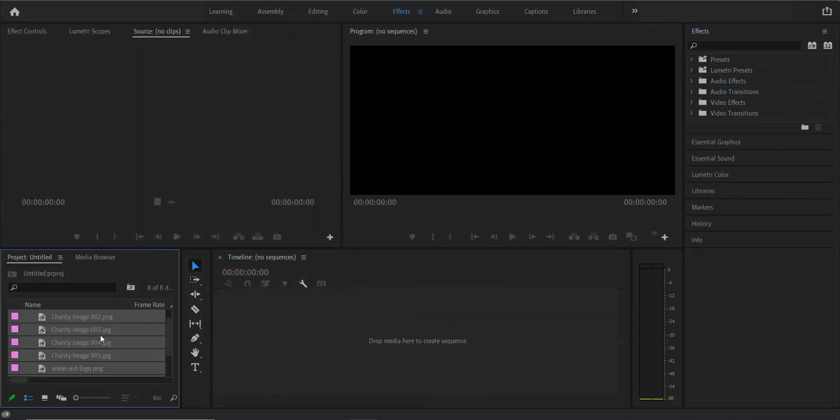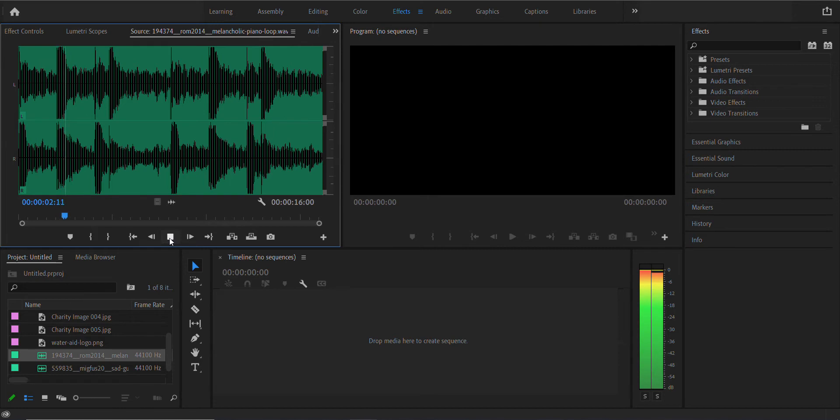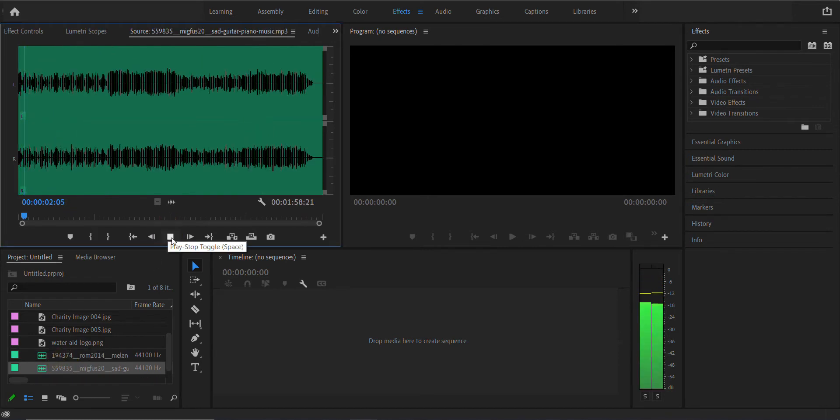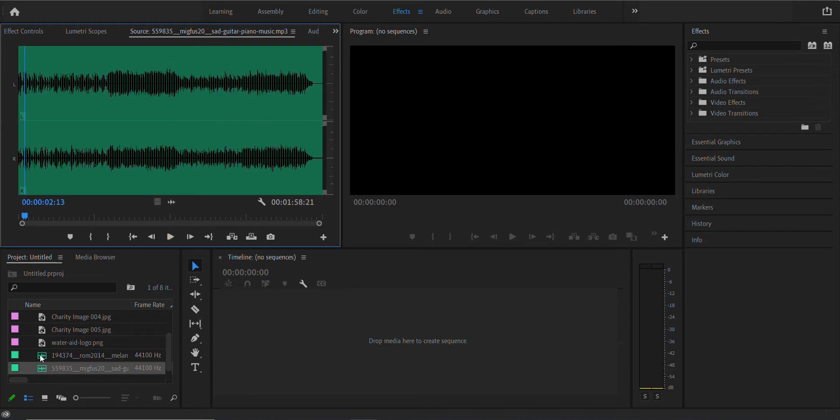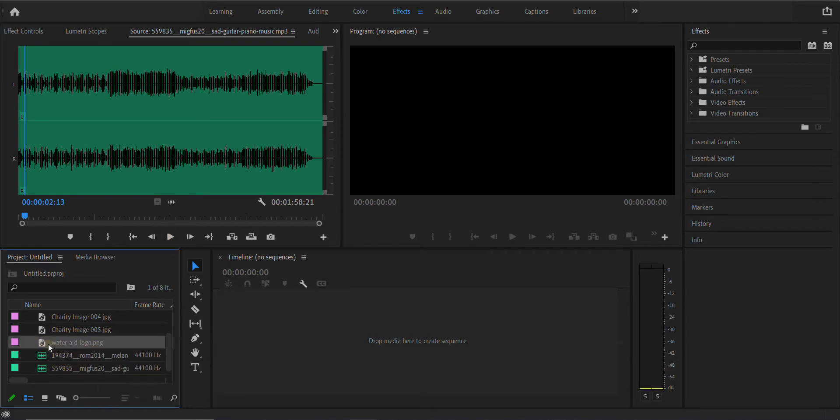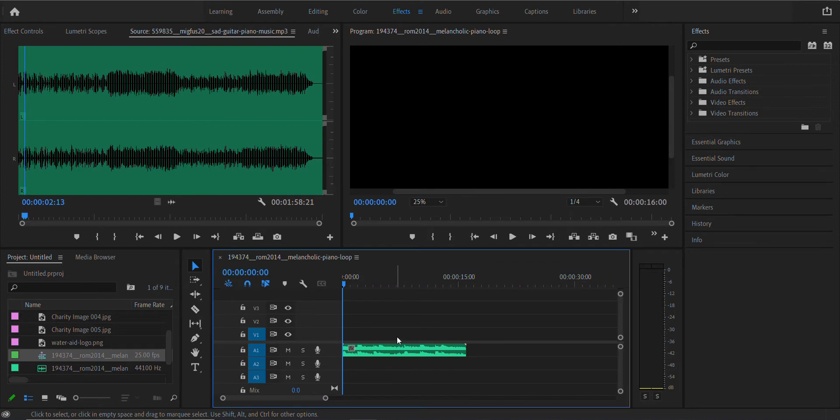The first thing I would like you to do is go through the music. I've given you two examples. That's suitably melancholic. You can use mine or find your own suitable ones. Click and hold on the file and drag it into the timeline.